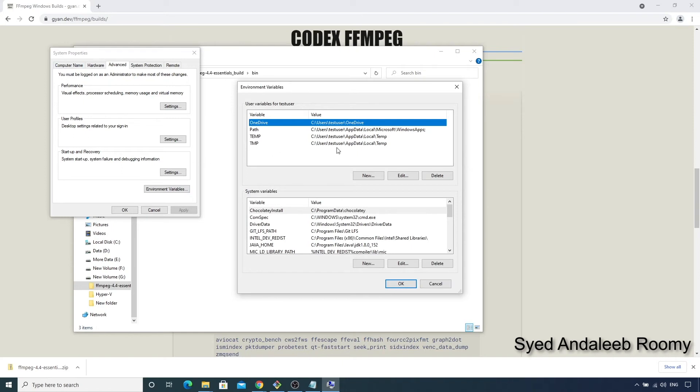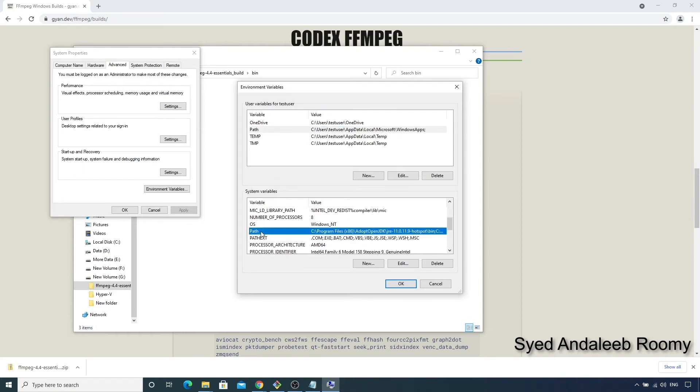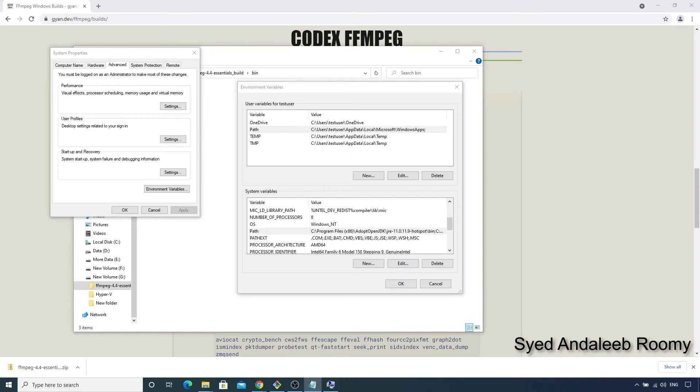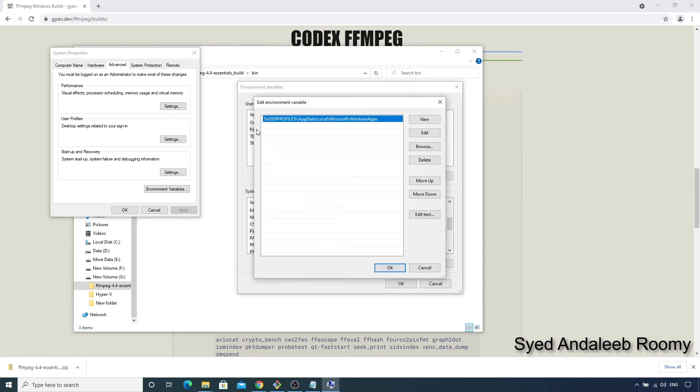So there are actually two path variables. One is the user path variable here on the top, and the other one is the system path variable here on the bottom. We can add our FFmpeg location to the path variable in the user section, which applies to the current user only, or we can add it to the system path variable, which makes it work for all users of this machine. For our purpose, we are just adding it to the user path variable.